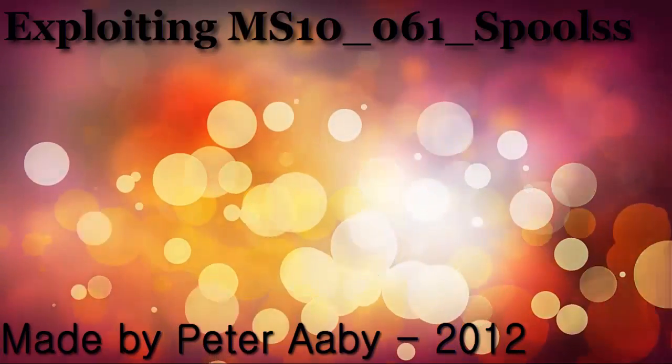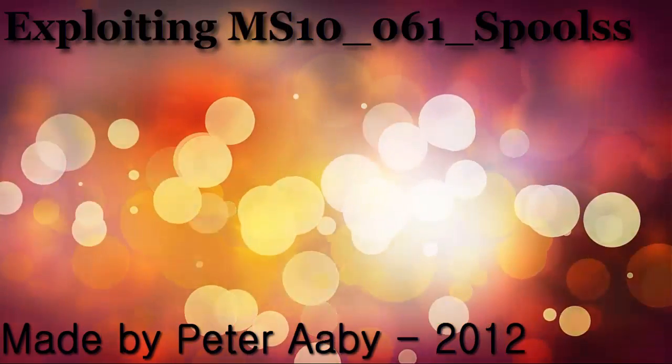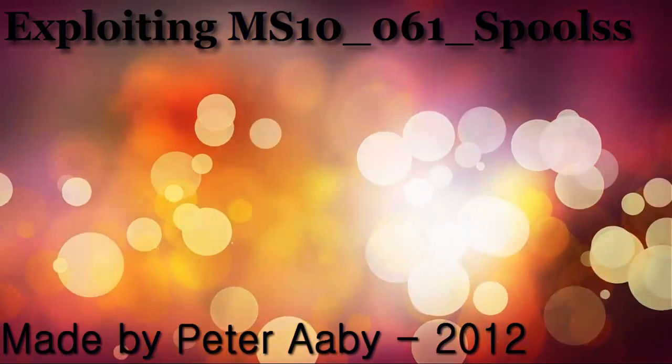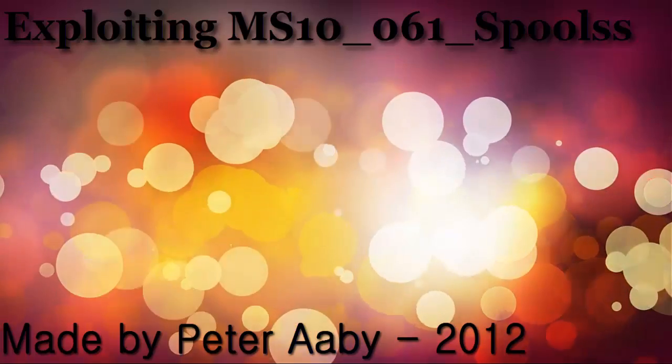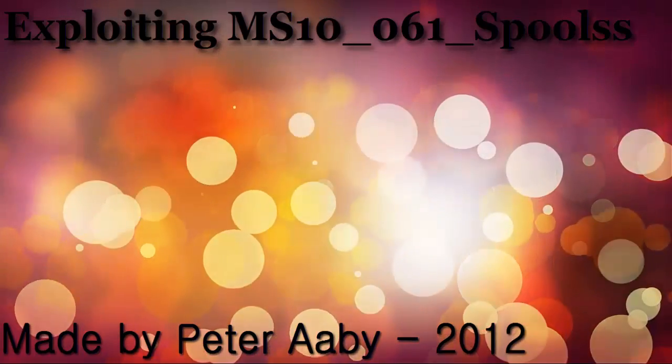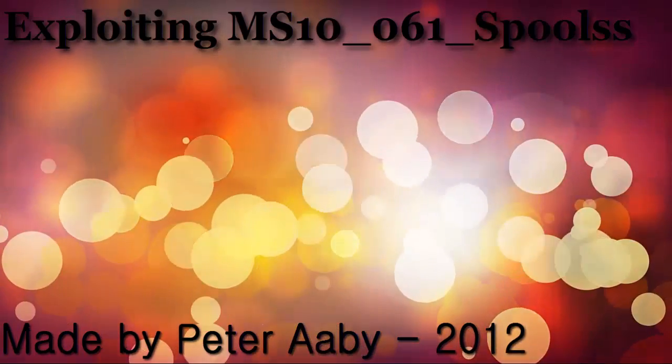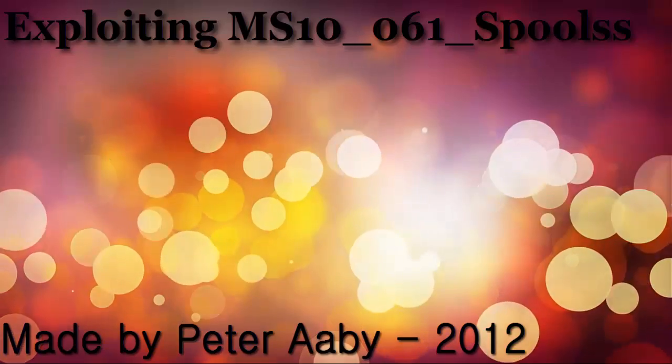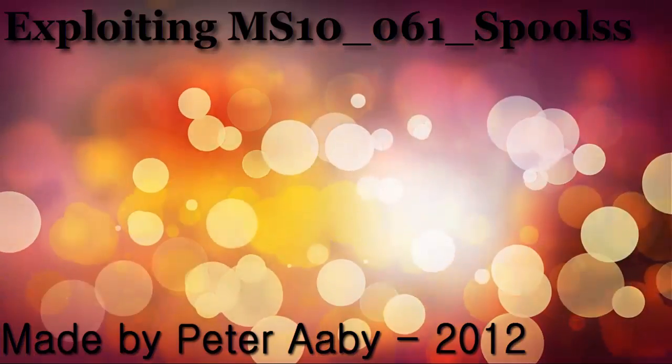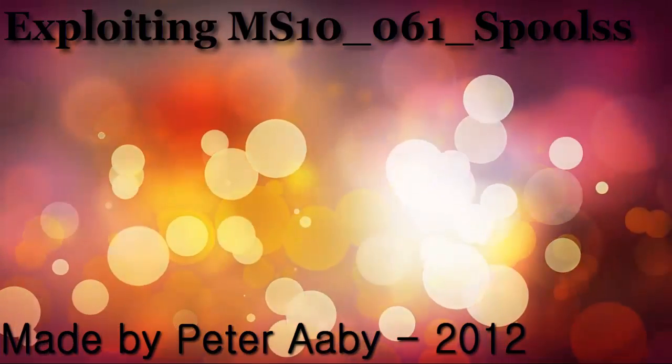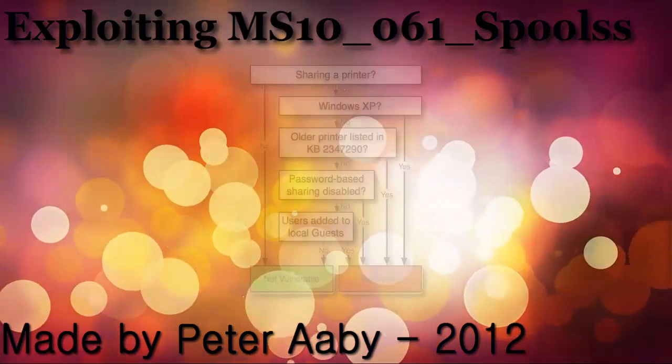Hello and welcome to my first semester final project video presentation on the subject network penetration. This video is about exploiting the printer service on Windows machines.